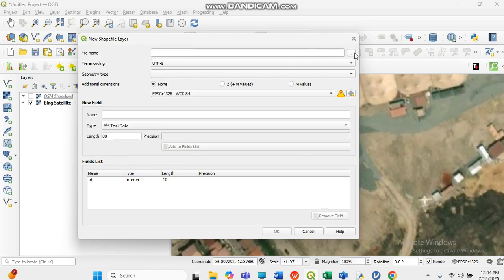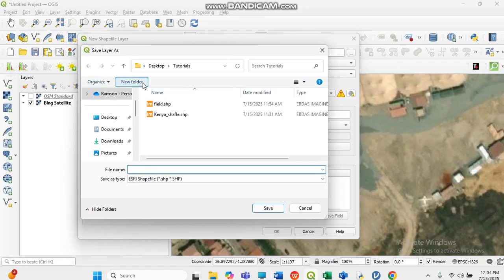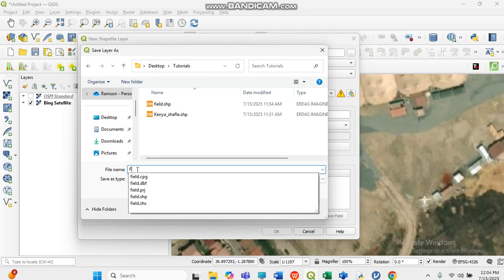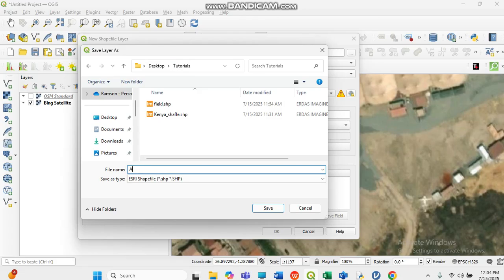You have to locate the folder where you want to keep it. Let's say you have a folder called 'Tutorial.' Name the file something like 'Area of Interest' or 'My Research.' It will have an extension of .shp, which is the shapefile format. Then click OK.